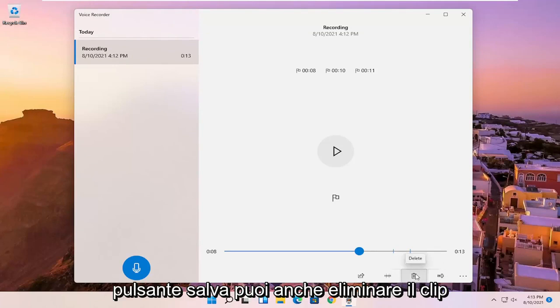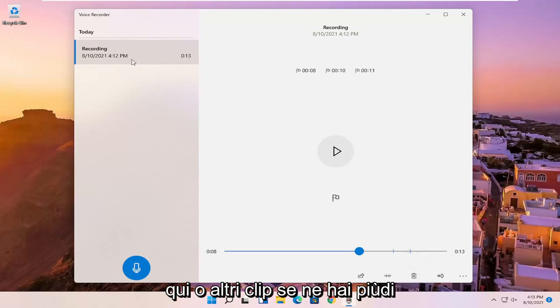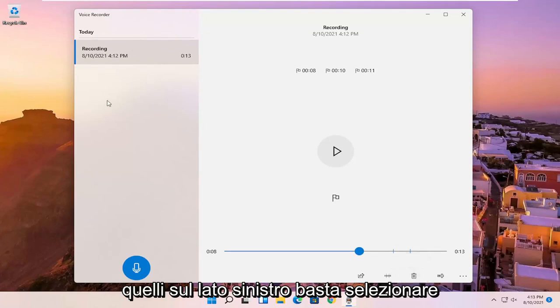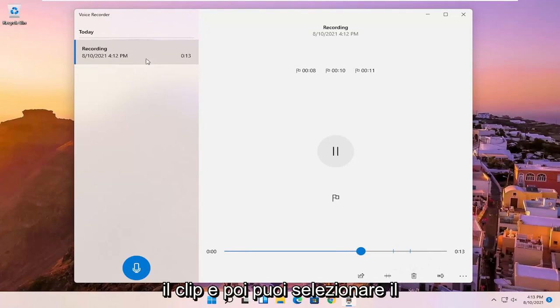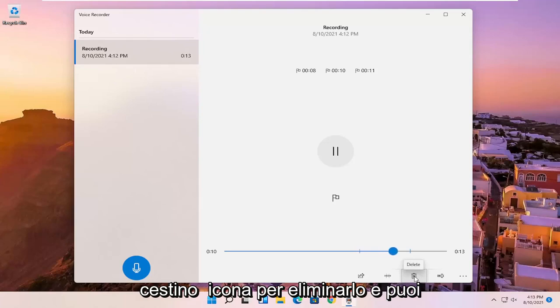You also can just delete the clip here or other clips. If you have multiple ones on the left side, you just select the clip and then you can select the trash can icon to delete it.